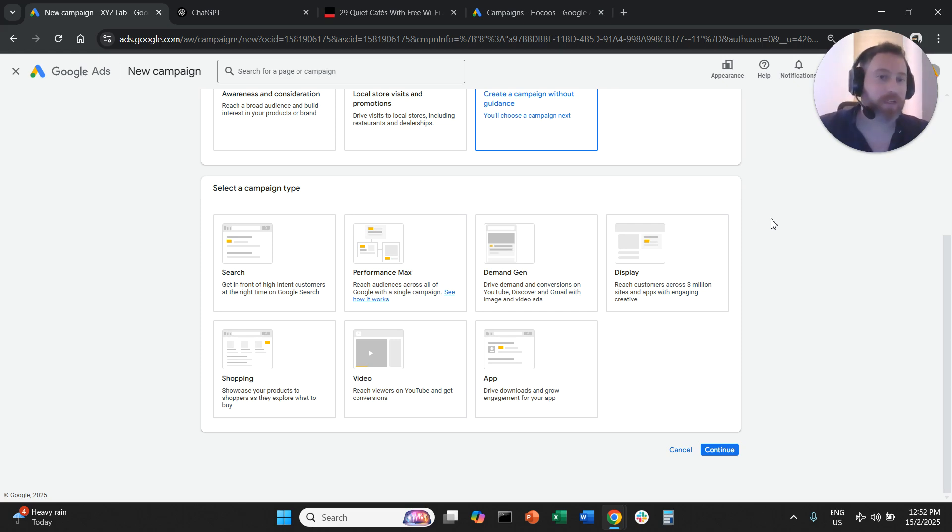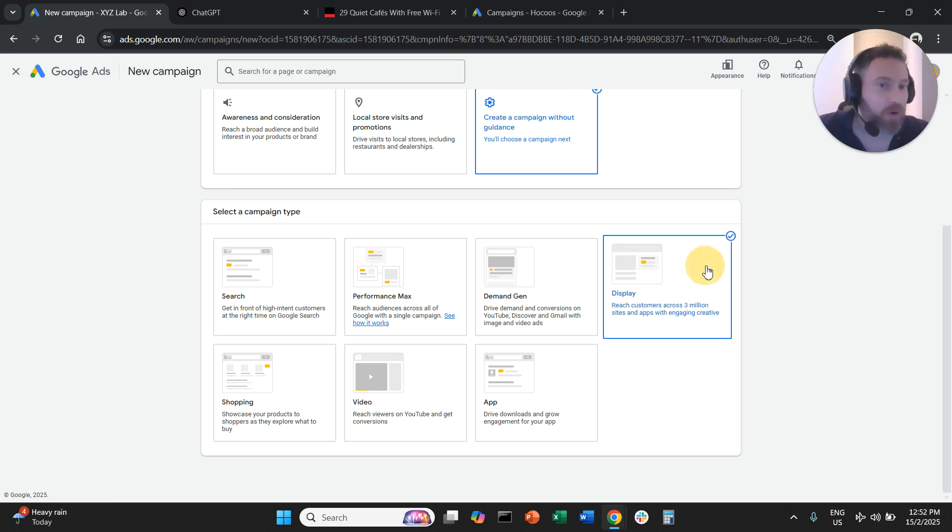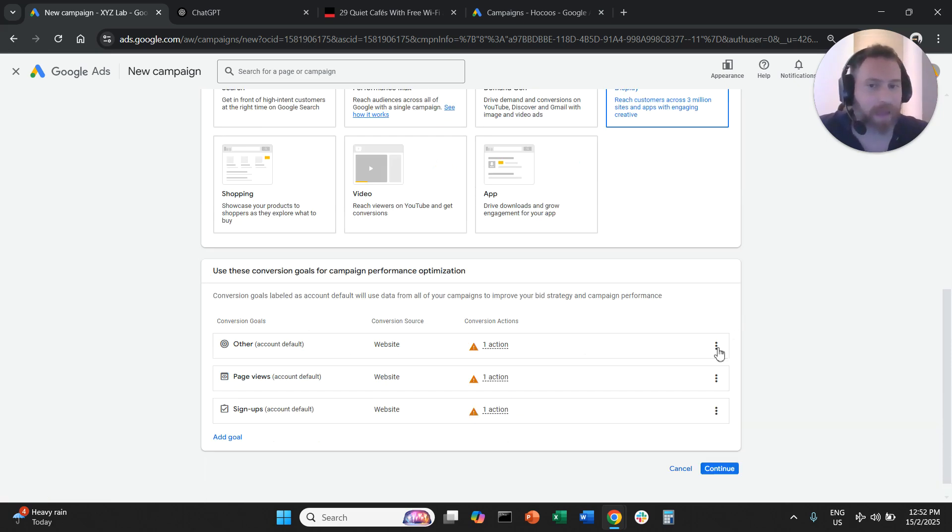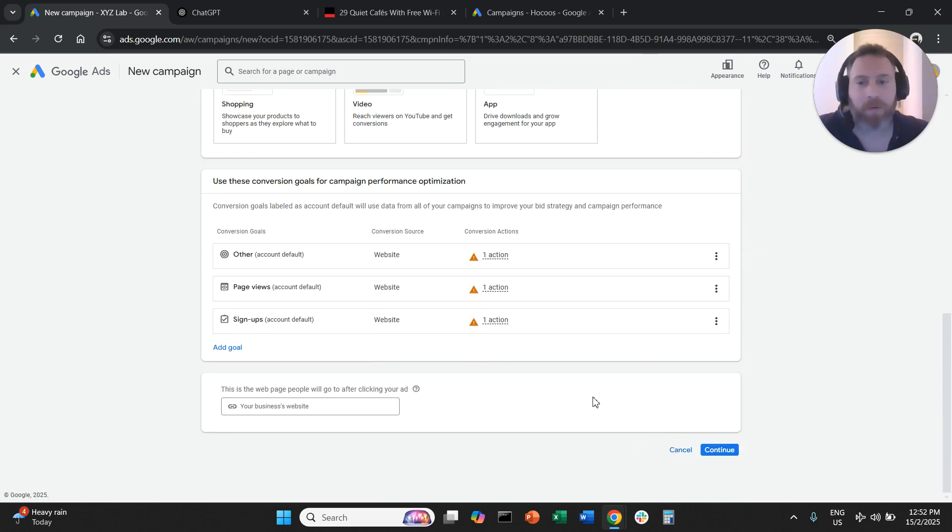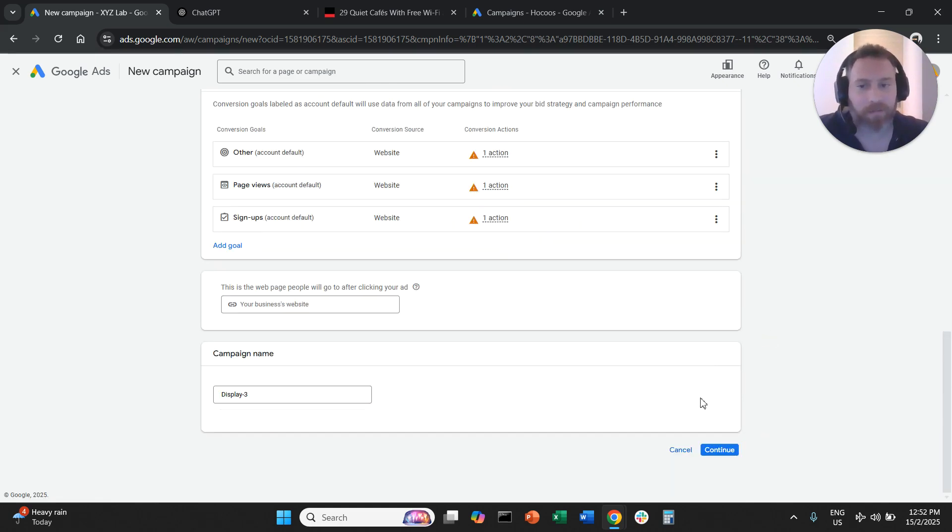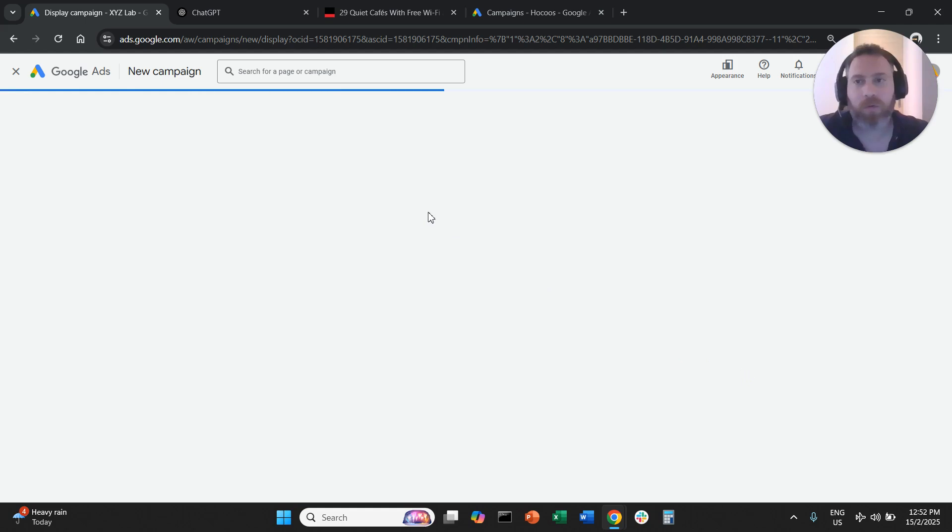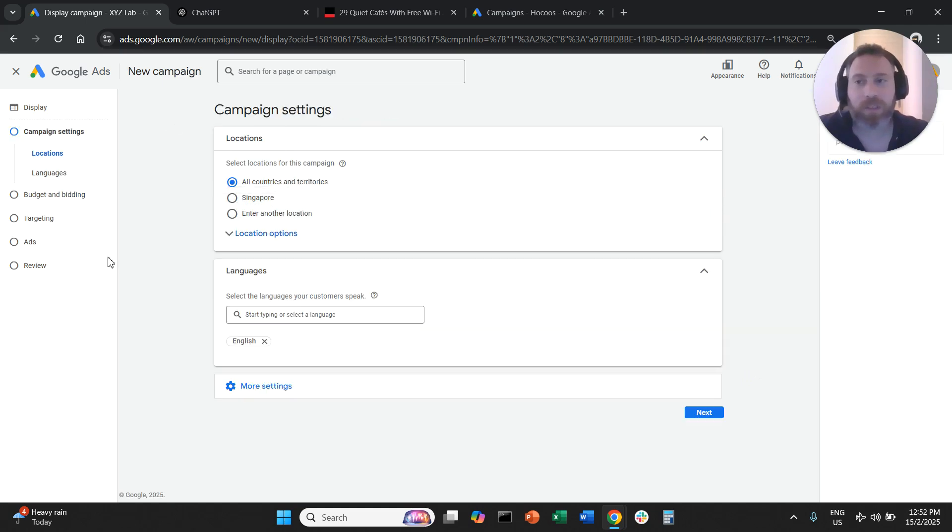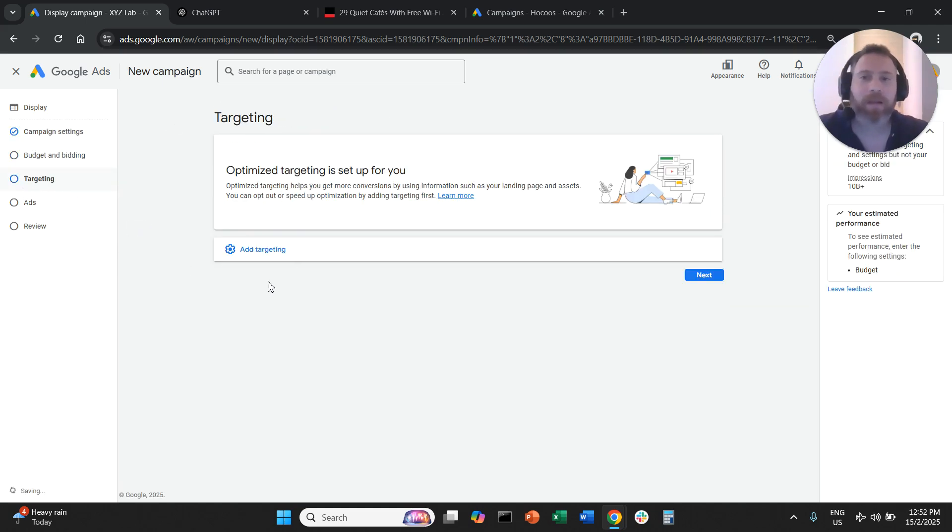You can use responsive search ads, they're going to look quite nice and cool, but you need to go with display. Now we're going to go with display, we're going to pass the bureaucracy here very quickly, and the next thing that we need to do is skip all the settings and go straight to targeting.